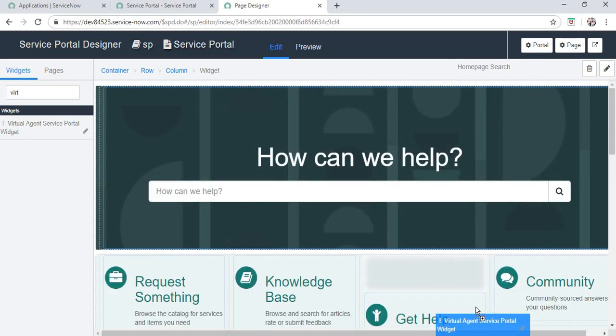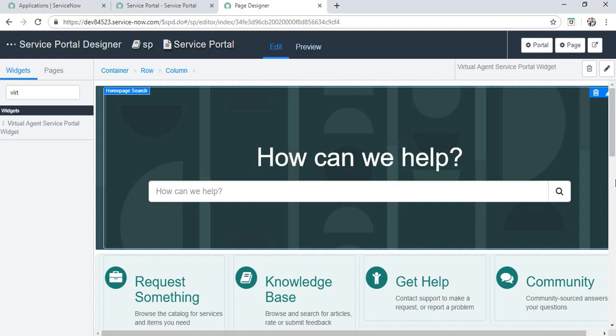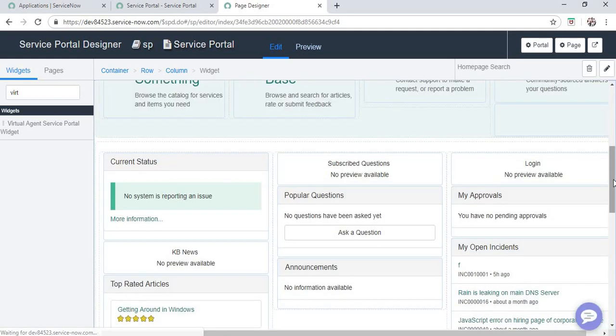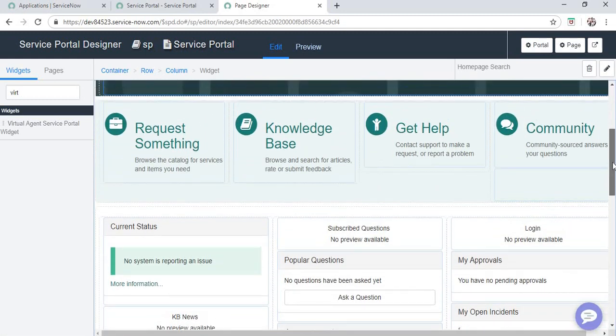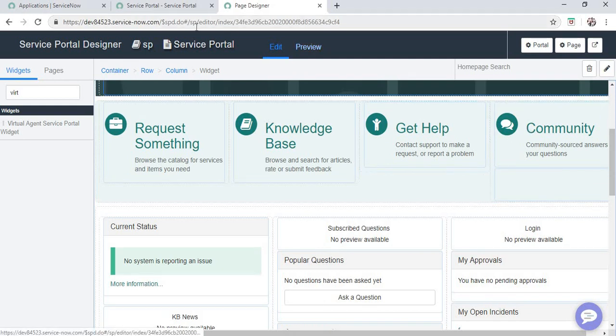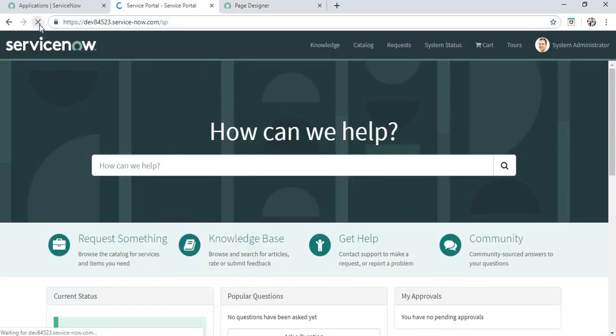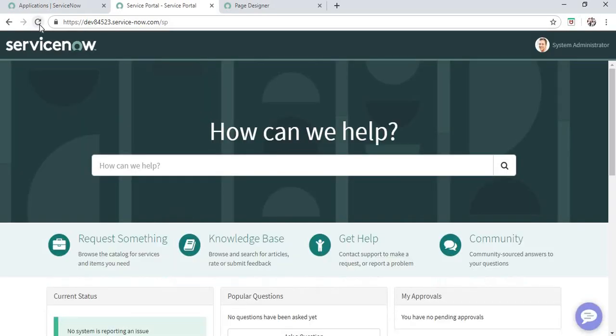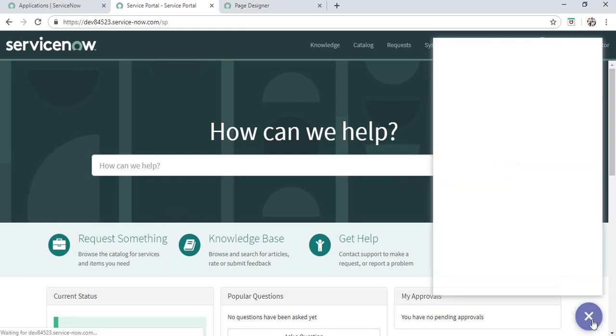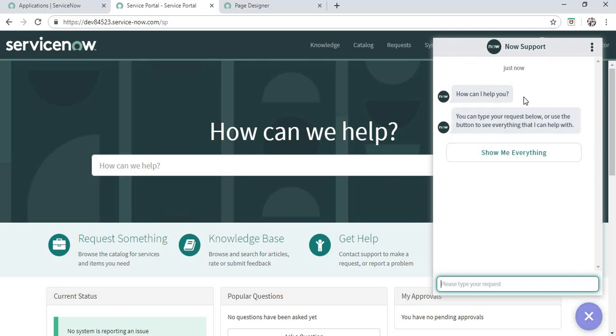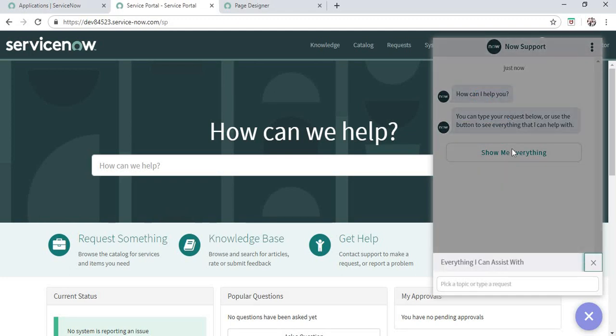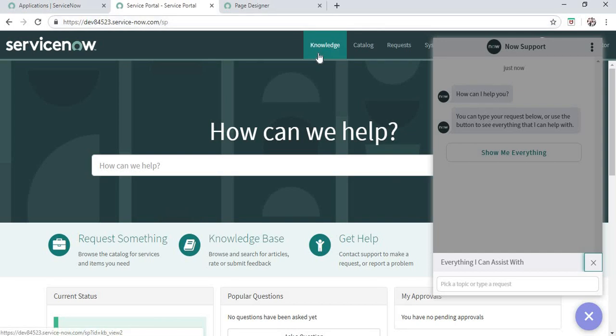Here we go, Virtual Agent service portal. I will go to this page again and refresh. You can see a new icon here for the chatbot, and these are the out-of-the-box messages which come up. We can modify them as well. This 'Show me everything' shows the topics which we configure in our chatbot. This is the first way to use the Virtual Agent in our service portal.